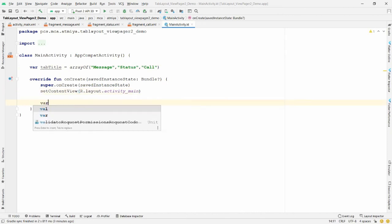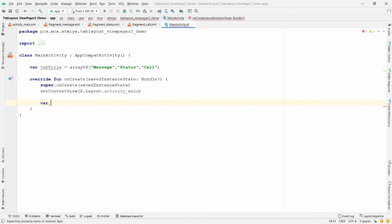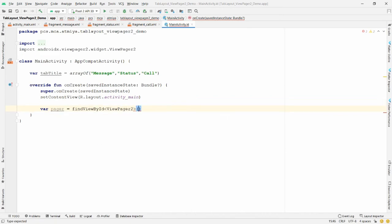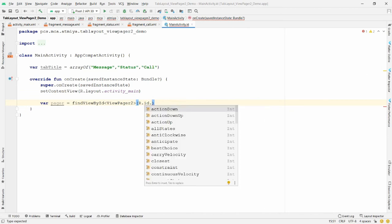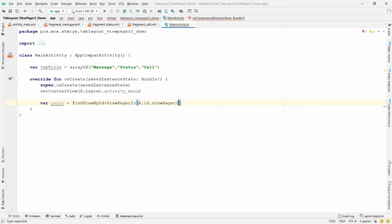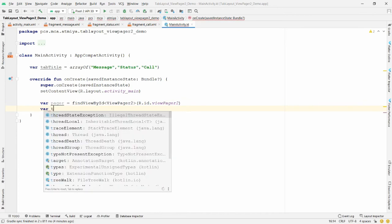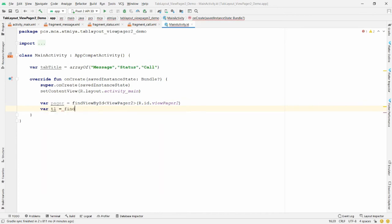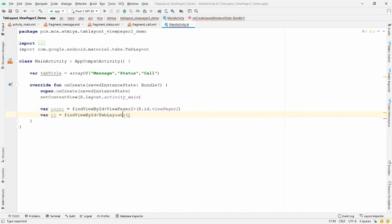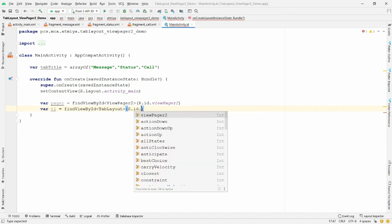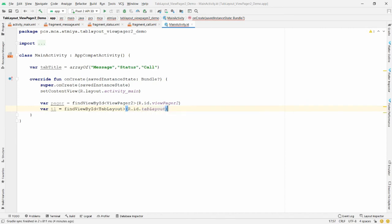Also find the TabLayout: `val tl = findViewById<TabLayout>(R.id.tab_layout)`. Now I want to set the tab titles using TabLayoutMediator, passing 'tl' and 'pager' to its constructor.